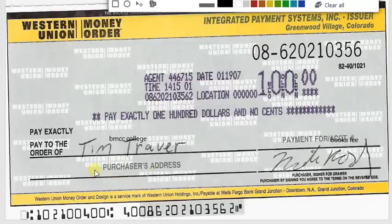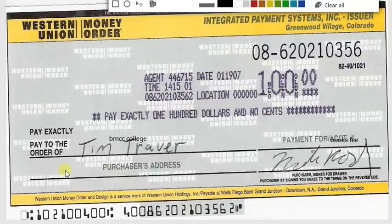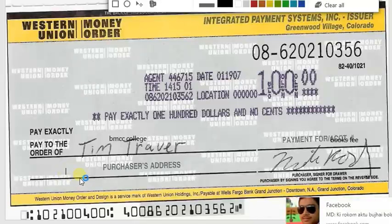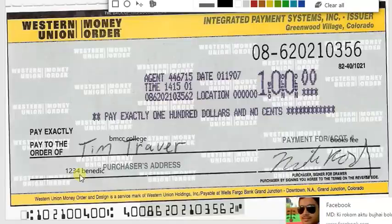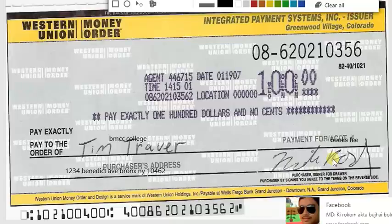Here is the purchaser address, which is the most important part. You have to write your address — the address where you purchased this money order. For example, write something like 1234 Benedict Avenue, Bronx, 11046.